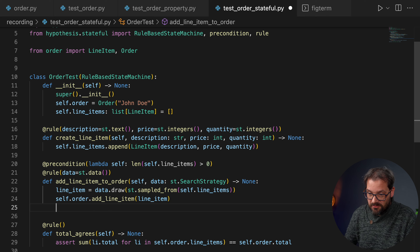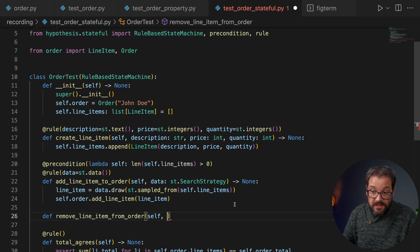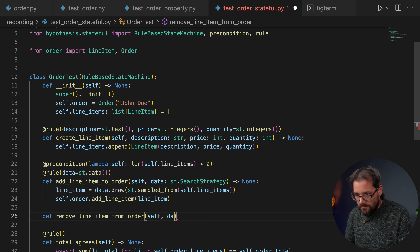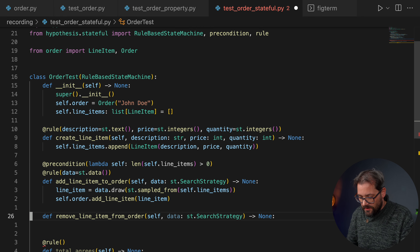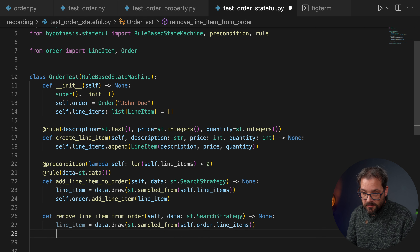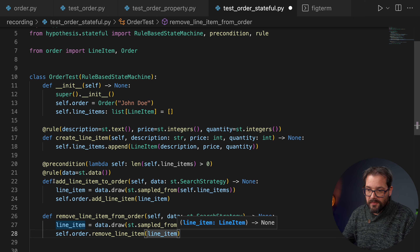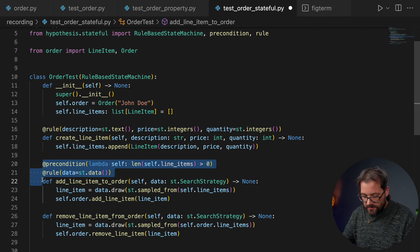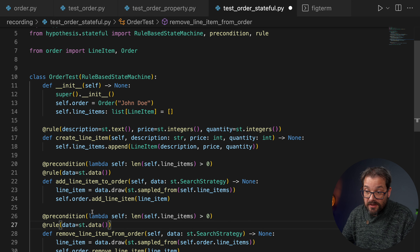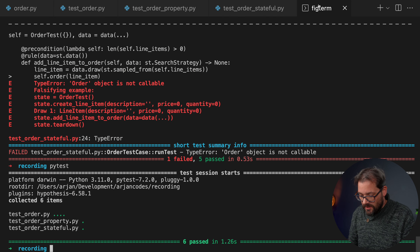Now let's build out the test suite further. We add a rule for removing line items from the order called remove_line_item_from_order. Again we use the data strategy to draw a line item, but this time we sample from self.order.line_items since we're removing something already in the order. We call self.order.remove_line_item with that line item. We also add a precondition that len(self.order.line_items) > 0 — we can't remove a line item if the order doesn't contain any. Running the tests again, everything still passes.